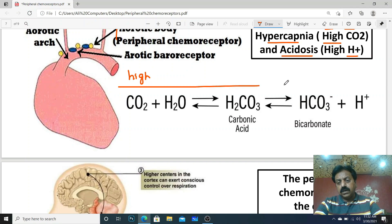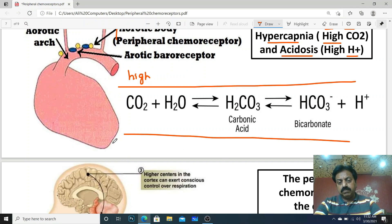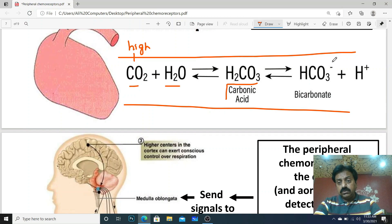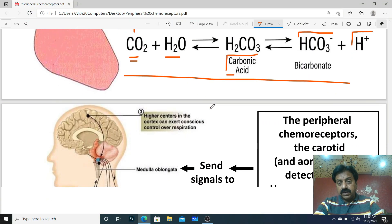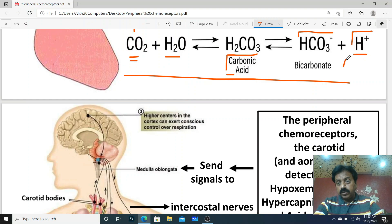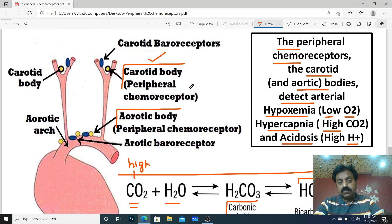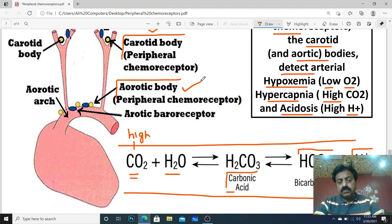Suppose there is an artery with blood inside it, and carbon dioxide has increased. The CO2 reacts with water present in the blood to form carbonic acid — H2CO3. This carbonic acid then dissociates into bicarbonate (HCO3⁻) and protons (H⁺). So when carbon dioxide increases, carbonic acid increases, and consequently proton levels rise — leading to acidosis. Signals will then be sent to the respiratory center of the medulla oblongata from both the carotid body and the aortic body.